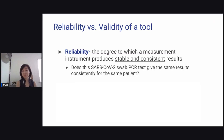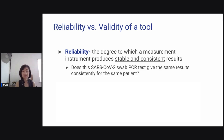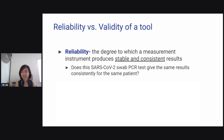Let's talk about reliability versus validity. Reliability is the degree to which a measurement instrument produces stable and consistent results. For example, when we first had COVID, there were a lot of home kit swabs and you didn't know whether they were reliable — maybe one kit said positive, another said negative, another said positive. So you want a reliable instrument.